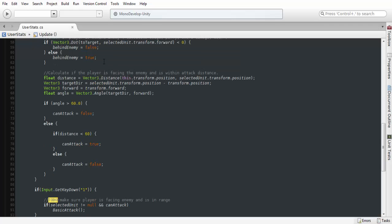Or else, if we're facing towards the enemy, and the enemy is facing away from us, it'll be set to true.